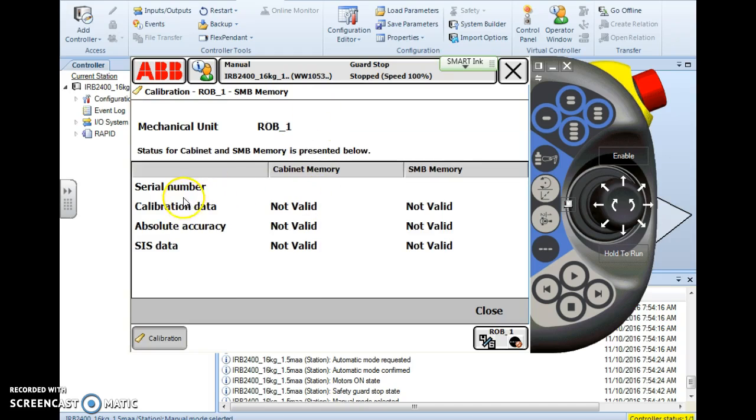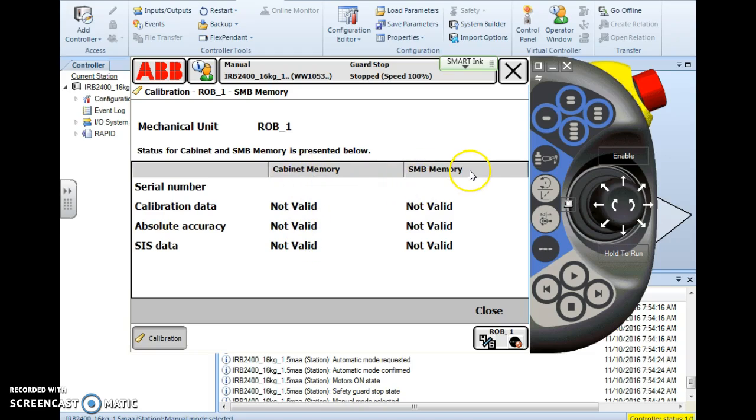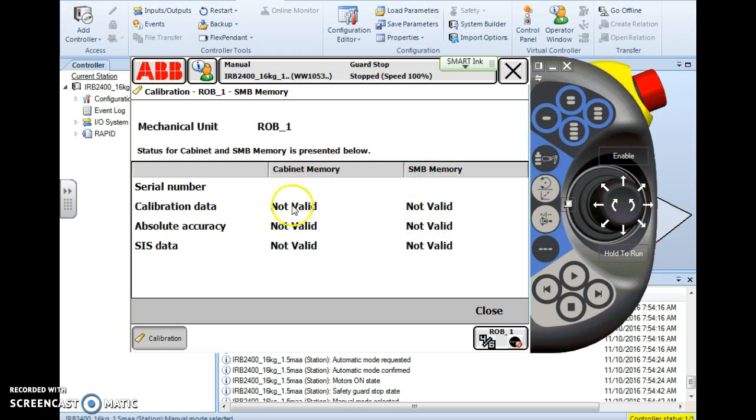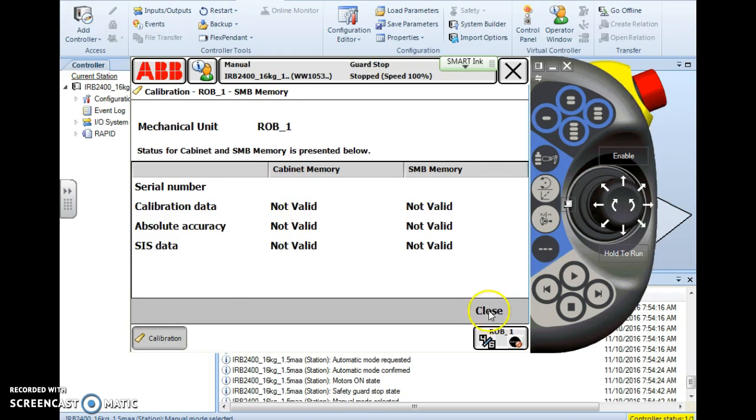When you hit show status, it'll give you some information about your cabinet memory and your SMB memory. If you don't know whether your SMB or your main PC has lost these values or has failed, you can come to this screen and the one that is functioning properly will say valid beside it. The ones that say not valid, that would be the device you want to update. Since this is a simulator on a regular PC as opposed to a robot controller, I'm not really connected to anything, so it's going to show not valid.